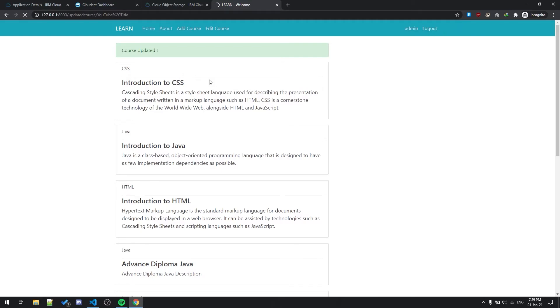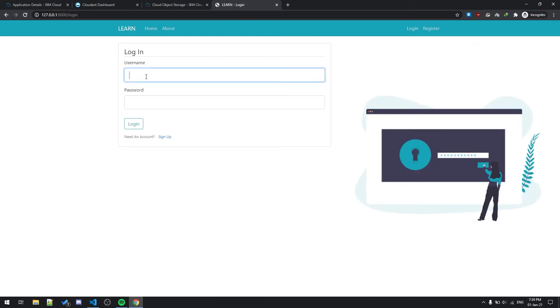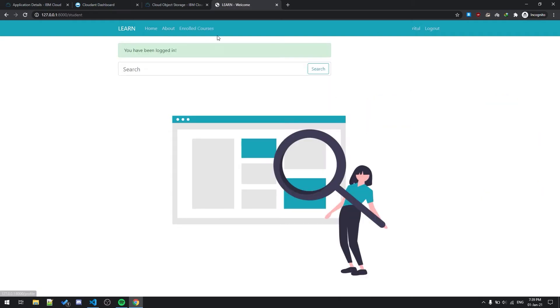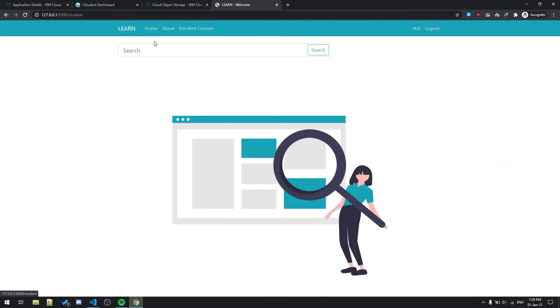Let's log out, login. And the enrolled courses, as we had seen before, we had two courses, PHP and Introduction to HTML. Let me enter one of the course.